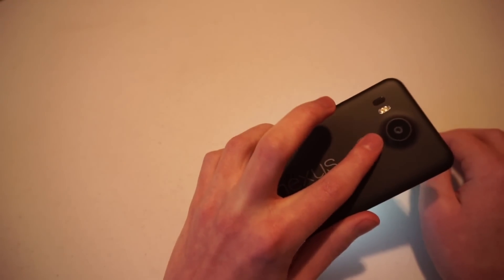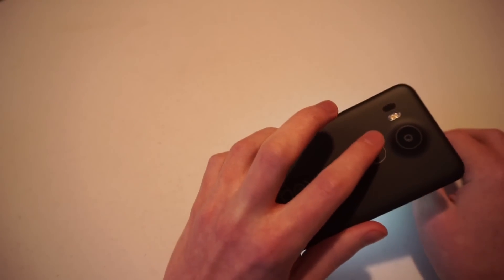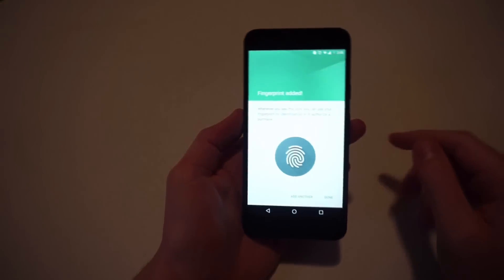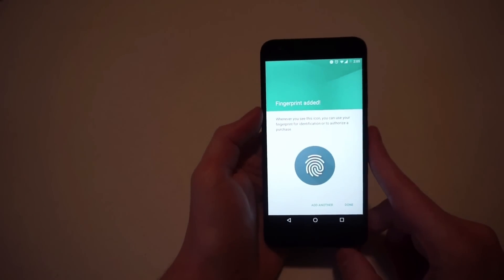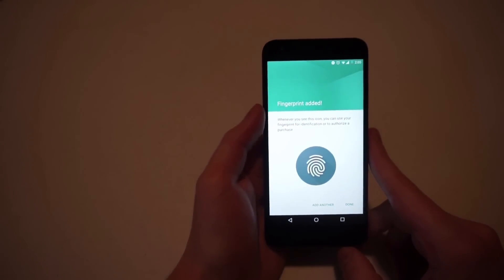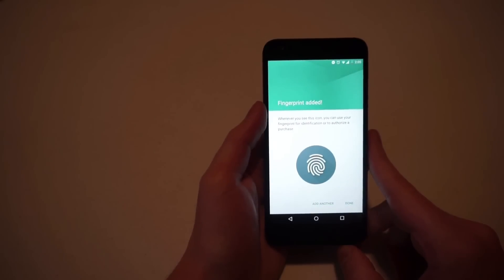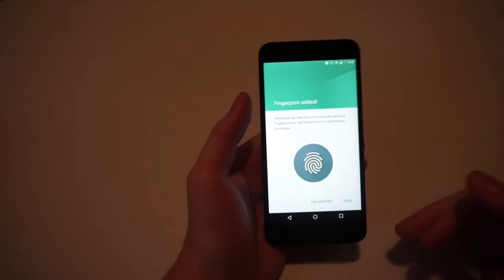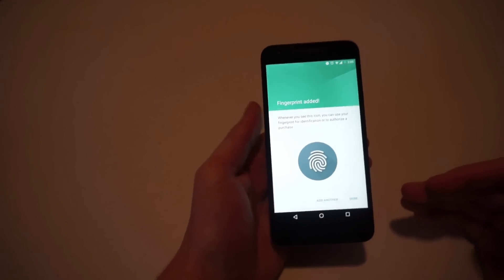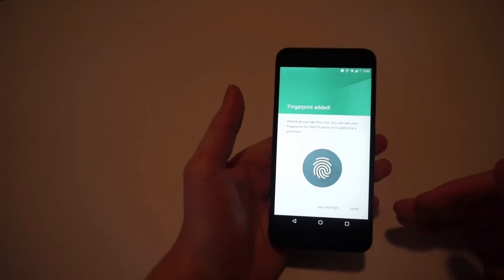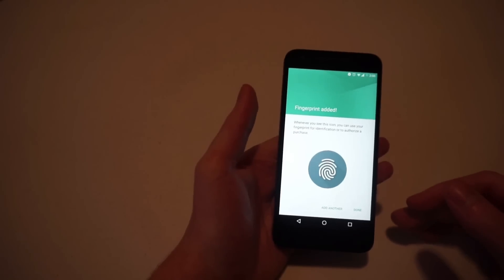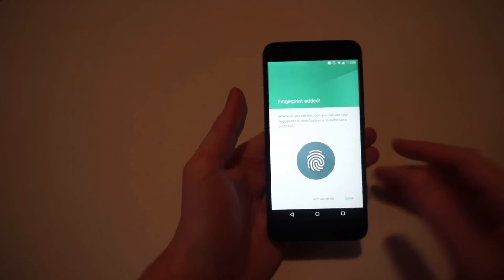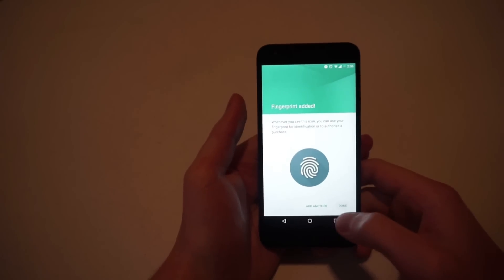So I will just keep doing that until it's done. And there we go. So it says fingerprint added. Whenever you see this icon, you can use your fingerprint for identification or to authorize a purchase. You can also add another fingerprint to the device so that you can use your thumb, another finger, or another person's fingerprint. Otherwise, you're good to go.